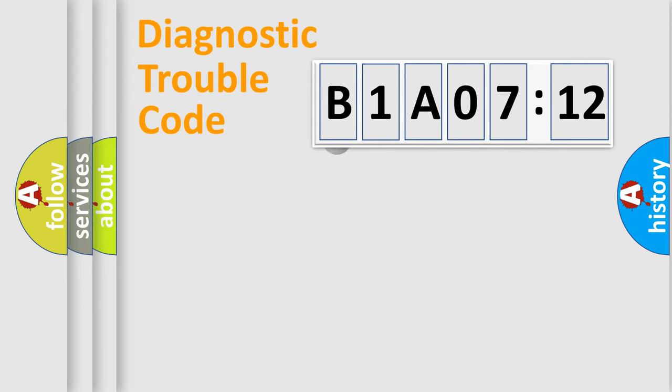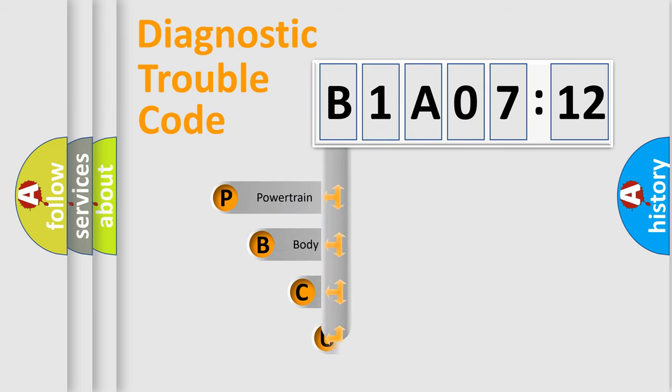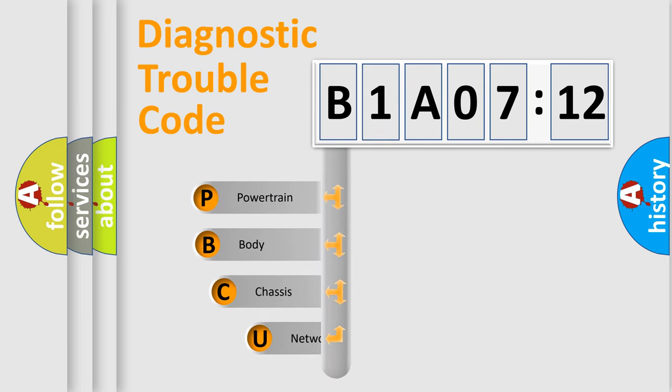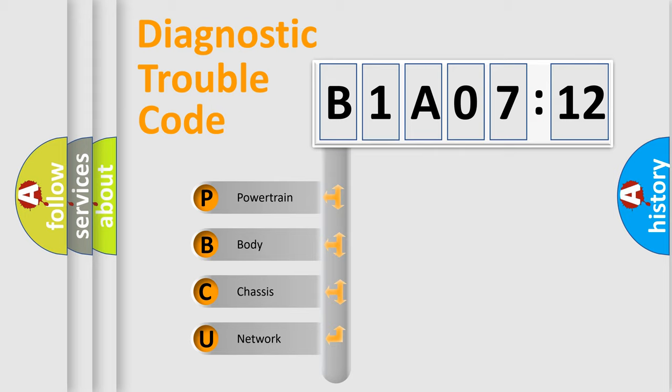First, let's look at the history of diagnostic fault code composition according to the OBD2 protocol, which is unified for all automakers since 2000. We divide the electric system of automobile into four basic units.